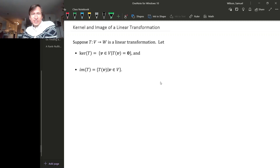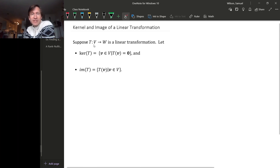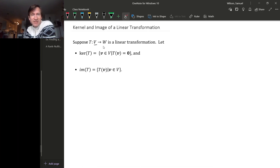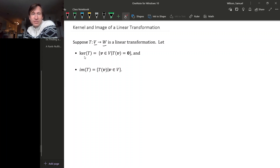Every linear transformation has two subspaces associated with it. Suppose we have a linear transformation from some subspace V to some subspace W. We get two further subspaces called the kernel and the image.